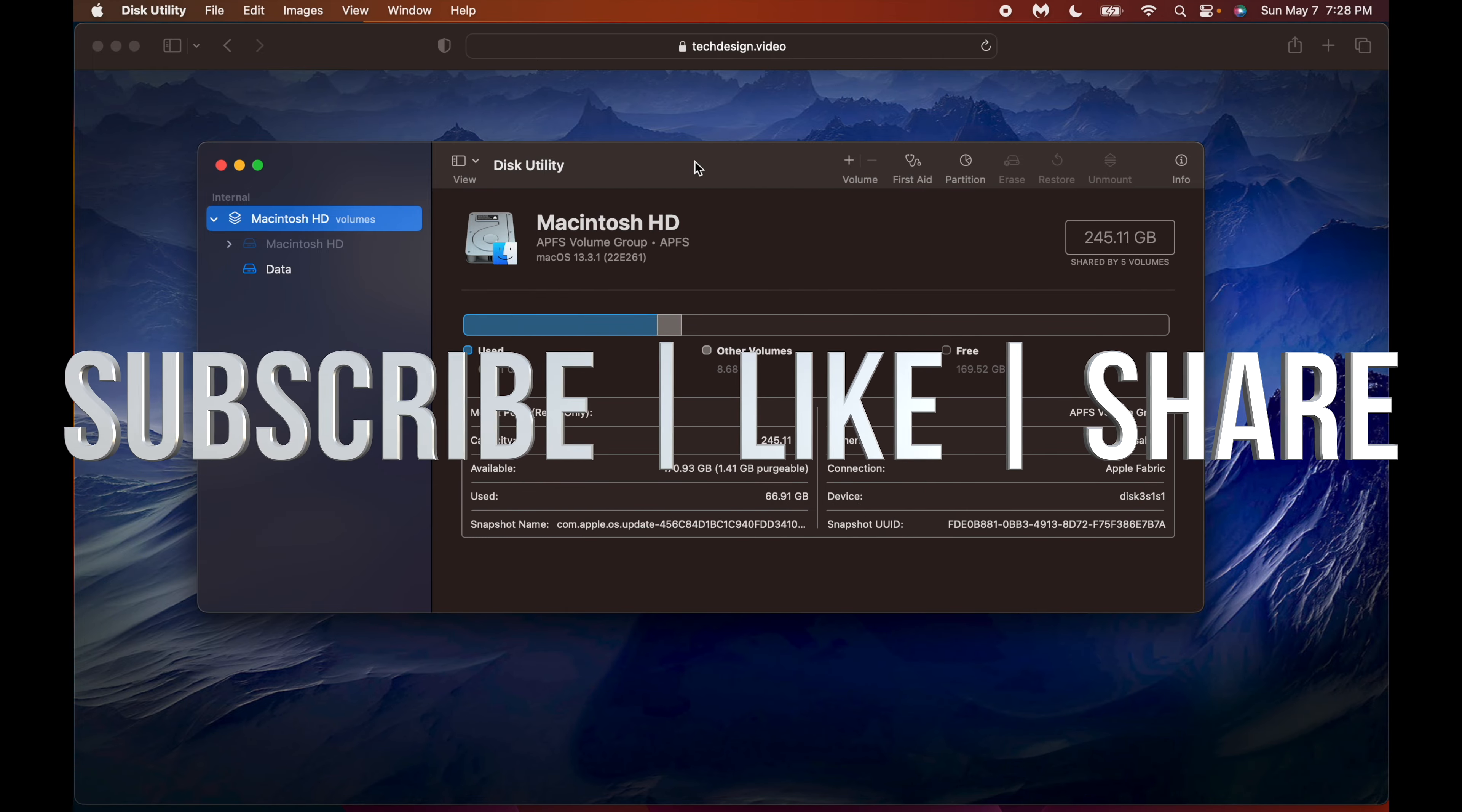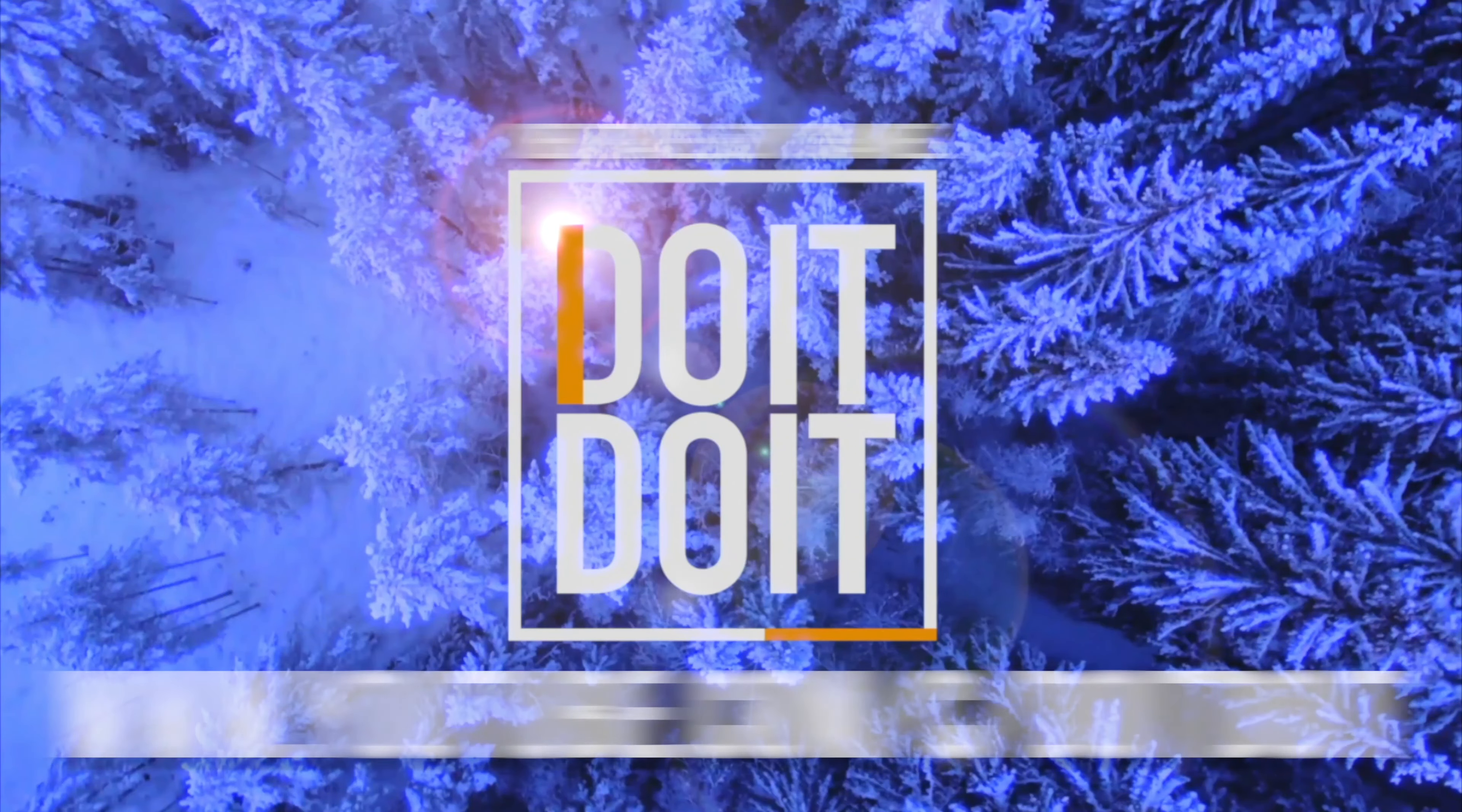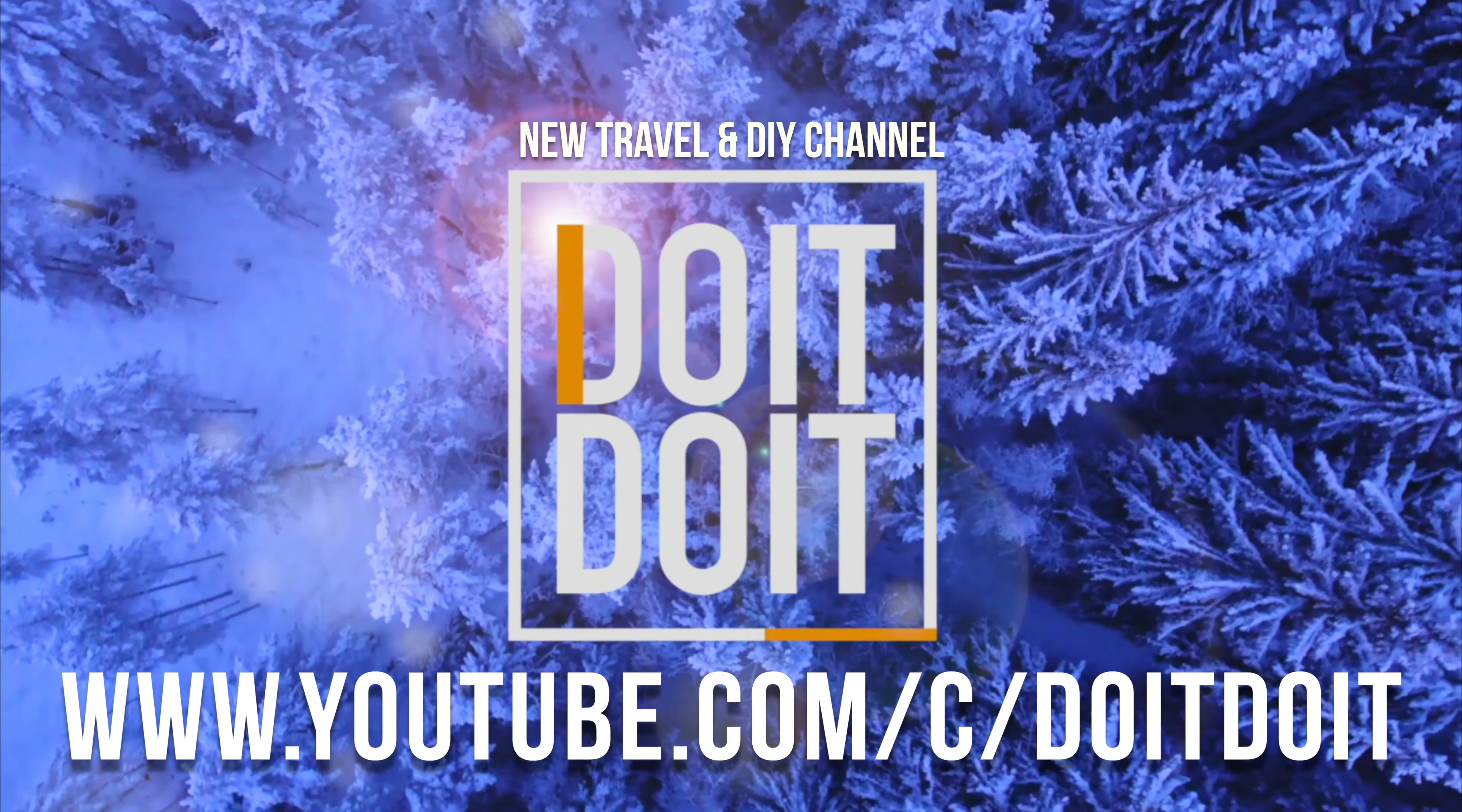That's how you guys can run First Aid right here on your Mac. If you have any comments or questions you can write down in the comments area. Don't forget to subscribe and like. Thank you.